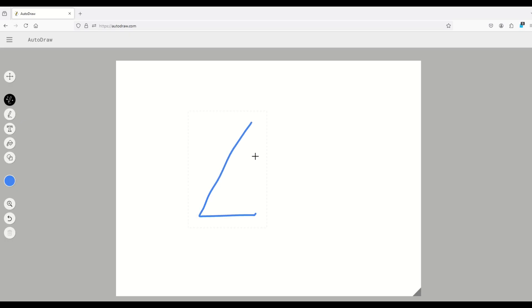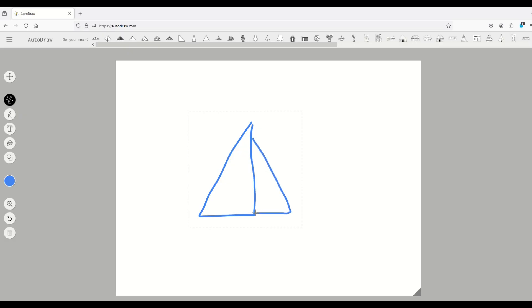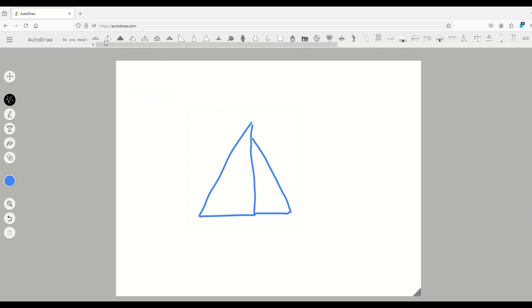For example, I'm going to draw a sailboat here. So here's my left sail, here's my right sail, and as I start to draw it, you can see here at the top, it's thinking and guessing as to what it is I'm drawing. So it thinks it might be a pyramid, for example, or a nose.